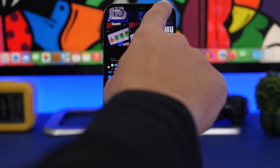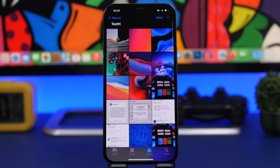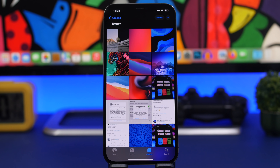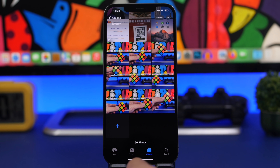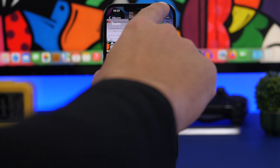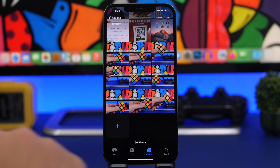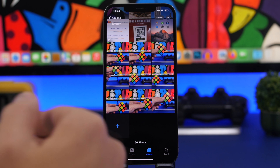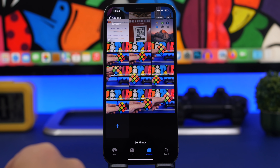When browsing a photo album, tapping the status bar at the top will instantly scroll you back to the top. The Photos app also has a unique feature — you can tap at the bottom to jump straight to the bottom of your library. So moving up and down very quickly is very easy in the Photos app.